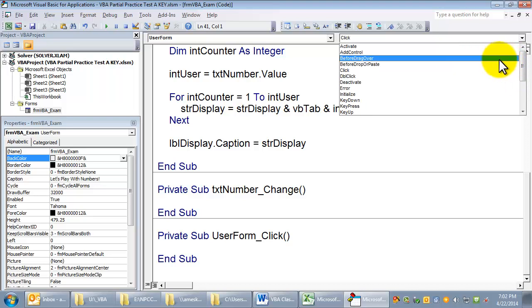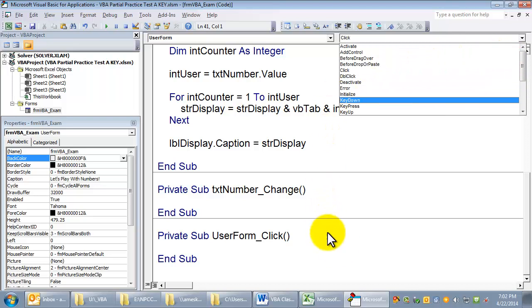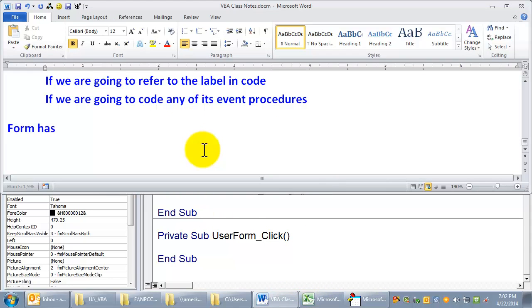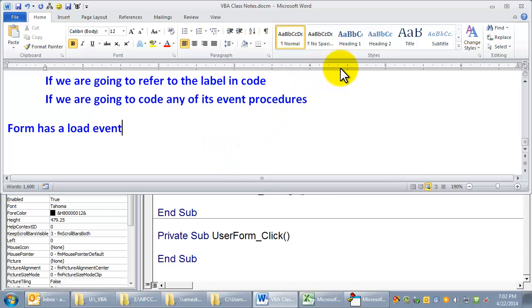A form has to be loaded in memory. I don't think we've talked about this yet, so let's talk about these. A form has a load event that occurs when it loads, and that's loading into memory.